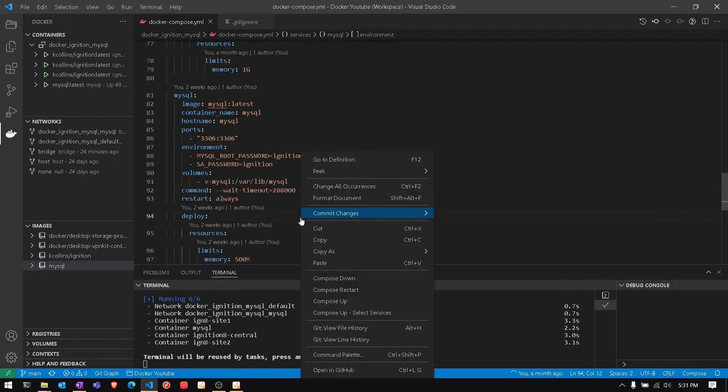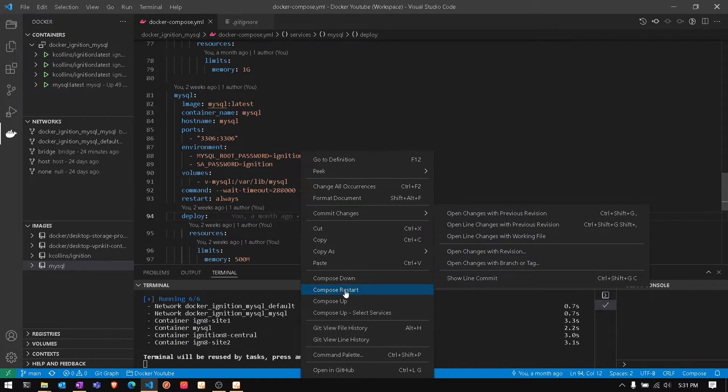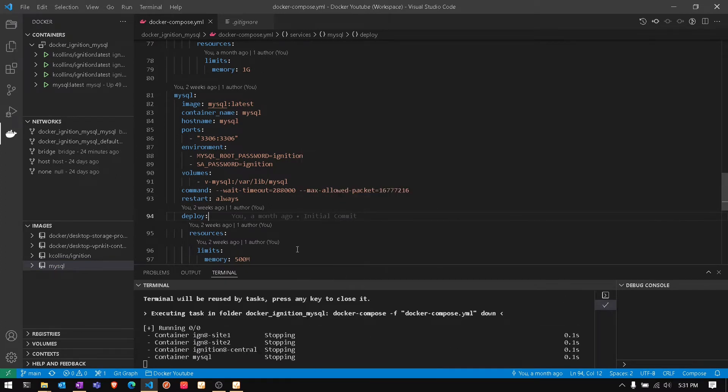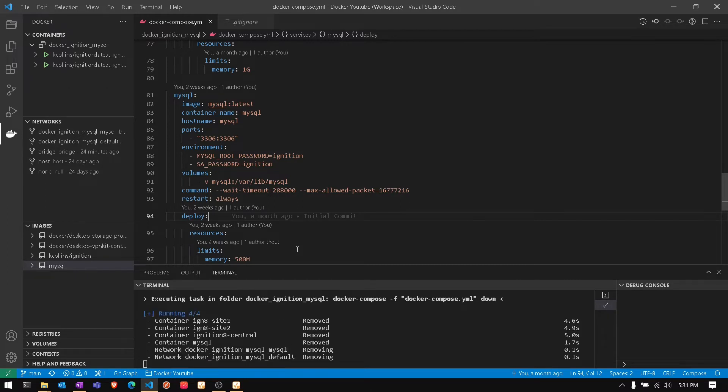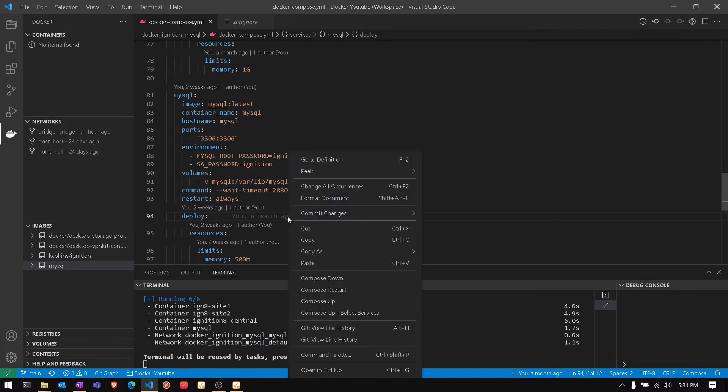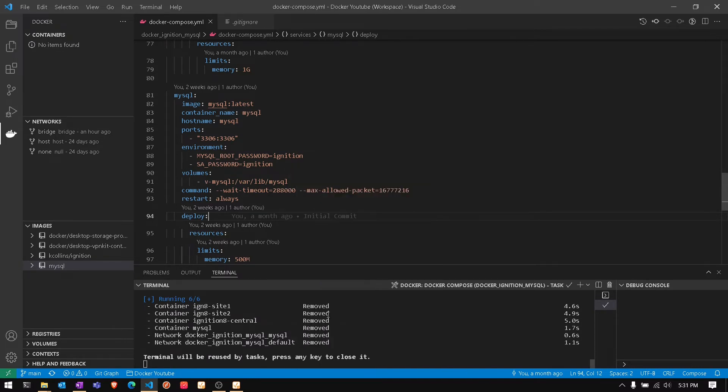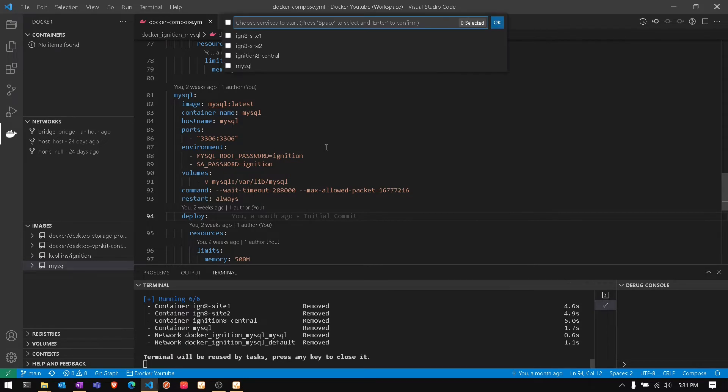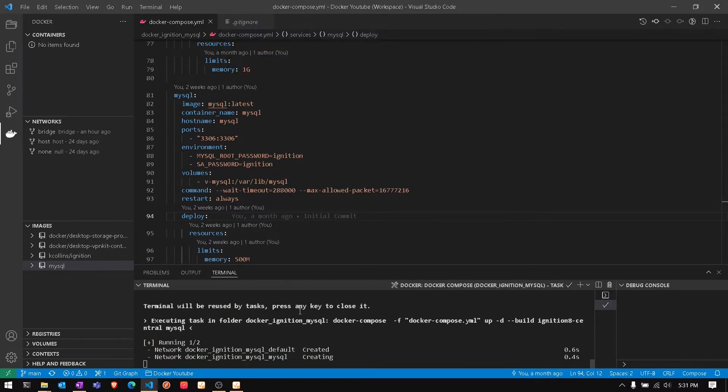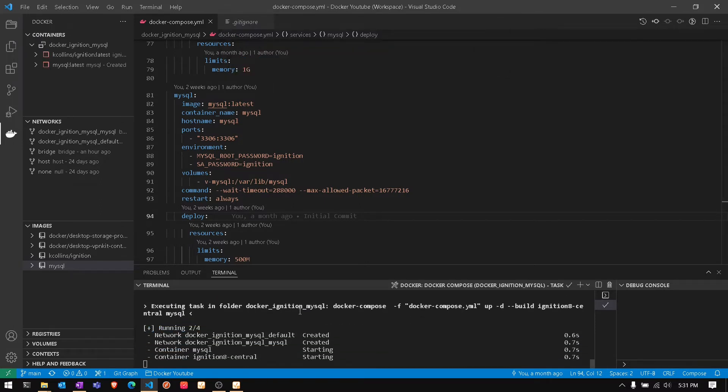We're gonna compose down to drop all of the containers and stop the services. This will give the resources back to our computer. We're gonna do a different style here which is compose up select services. That'll let us pick and choose our services so we don't have to use everything that's inside the file. We can just do the database and the central gateway, and it'll show right here when starting and then now it's actually running.